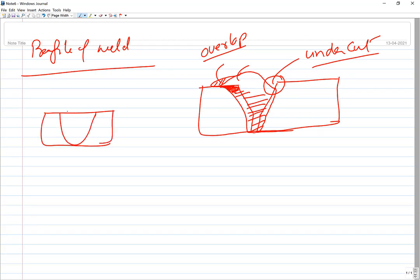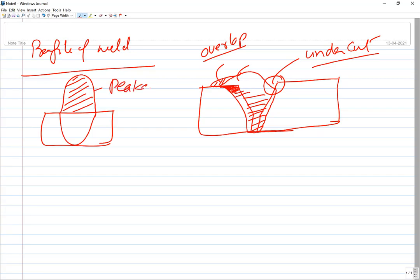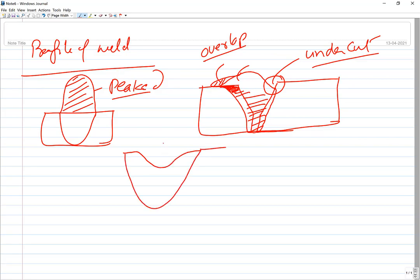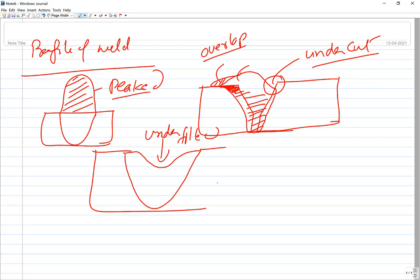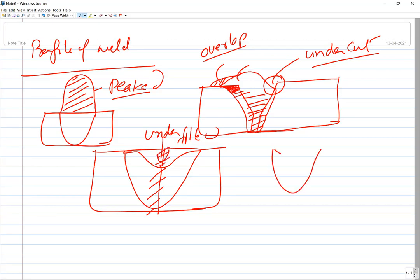Other profile issues include a peaked bead — when heat input is less and molten metal cannot flow — and underfill, where the groove has not been filled in, leaving a reduced load-resisting cross-sectional area. Both an underfilled weld and a very peaked bead are undesirable and not helpful to joint performance.